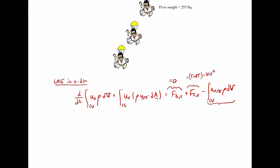The acceleration term is the acceleration of our coordinate system with respect to an inertial coordinate system — like a coordinate system fixed to the ground. This is the acceleration of the aircraft since the coordinate system is fixed to the aircraft. I'll write it as dv/dt since the aircraft is moving at velocity v. That's going to be multiplied by the mass inside our control volume — the integral of rho dV over the CV, which is just the mass inside the control volume.